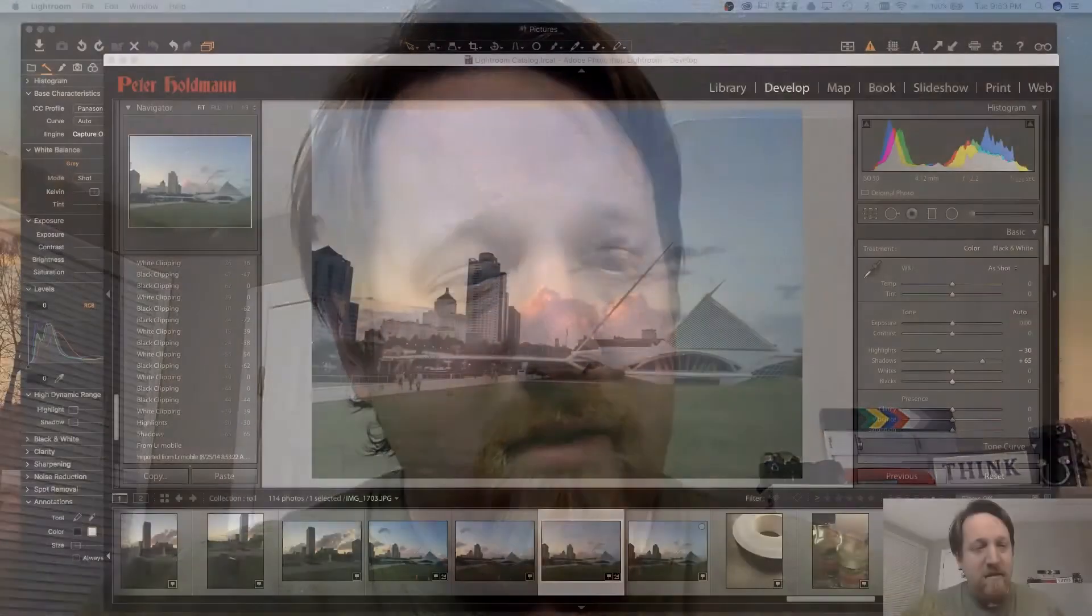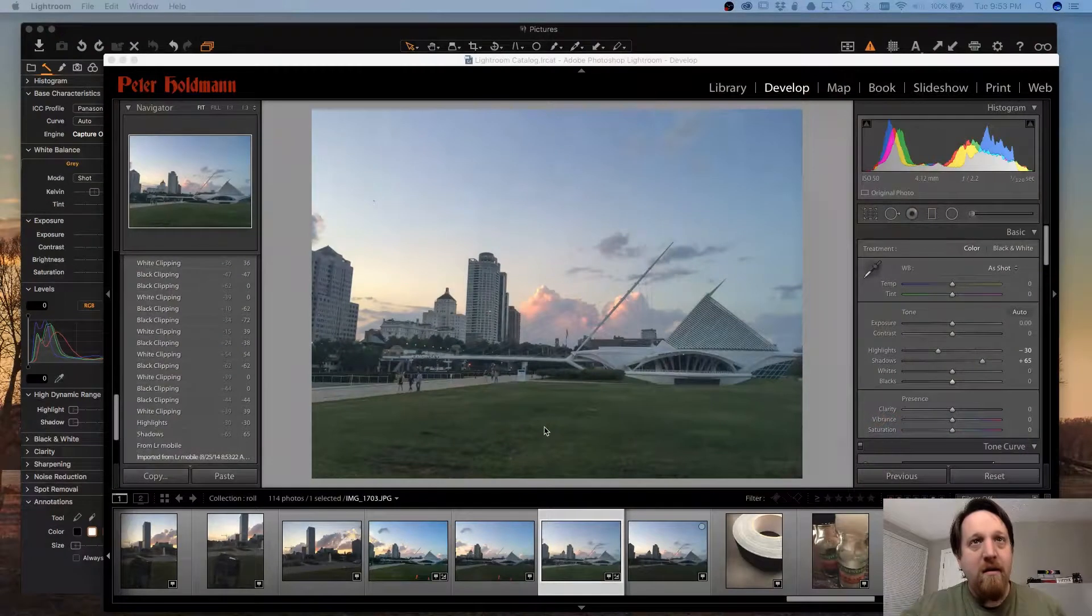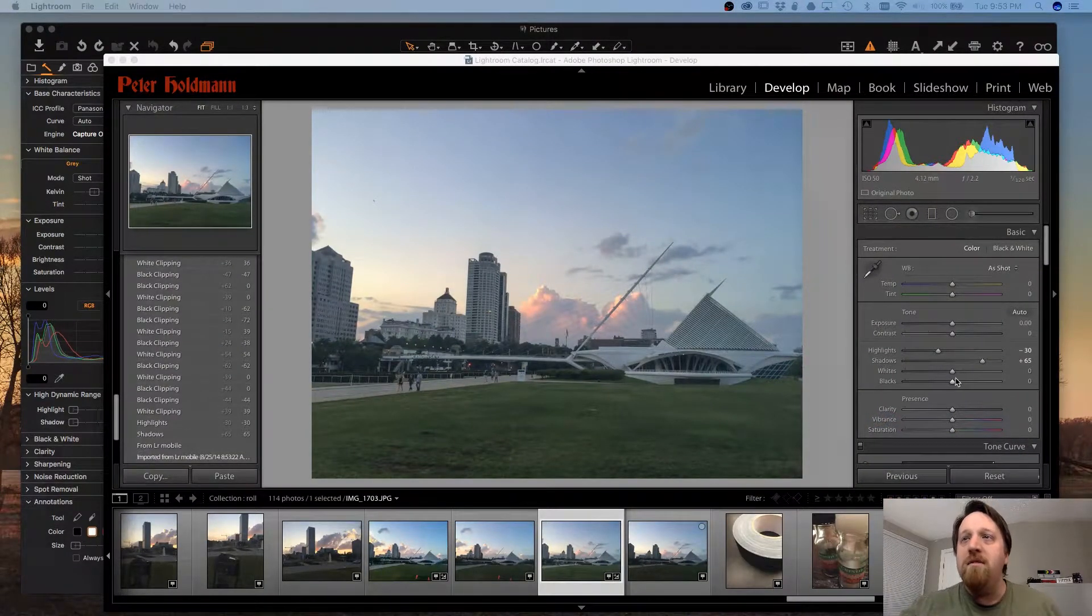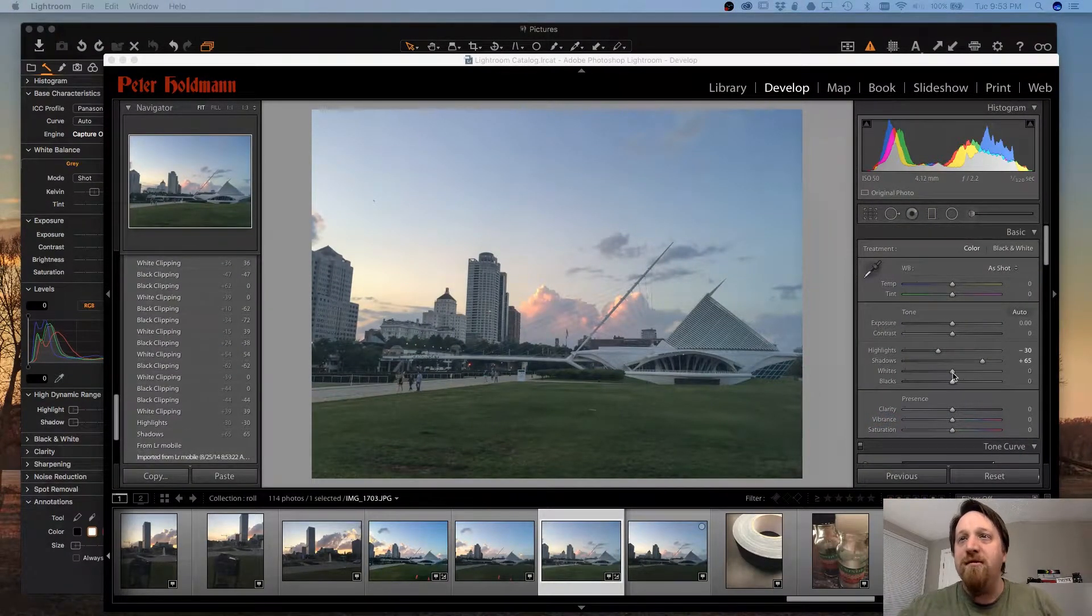Hello everyone, this is Peter Holdman and welcome to another Tip Tuesday. Today we're going to take a look at a function in Lightroom that some people miss in Capture One.